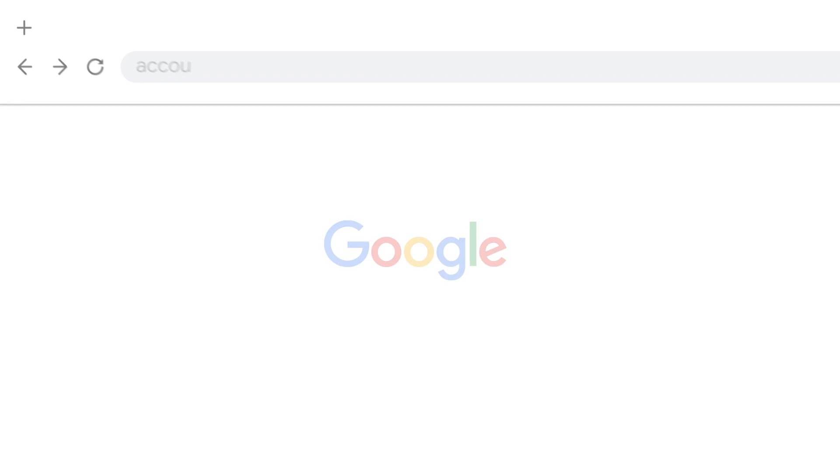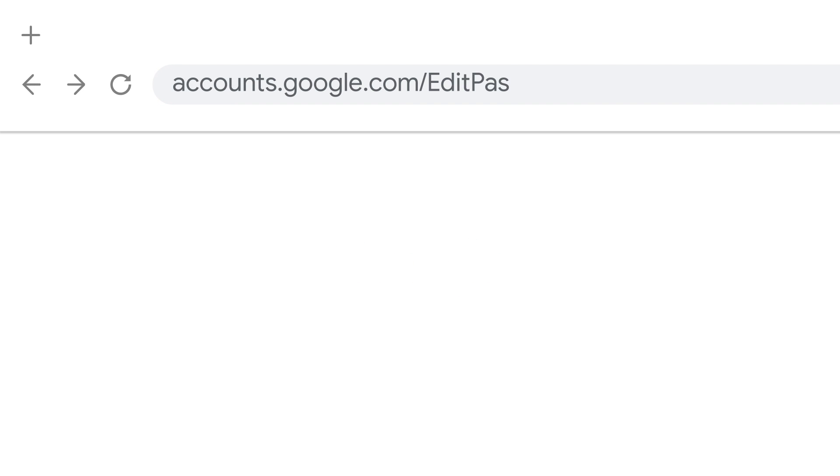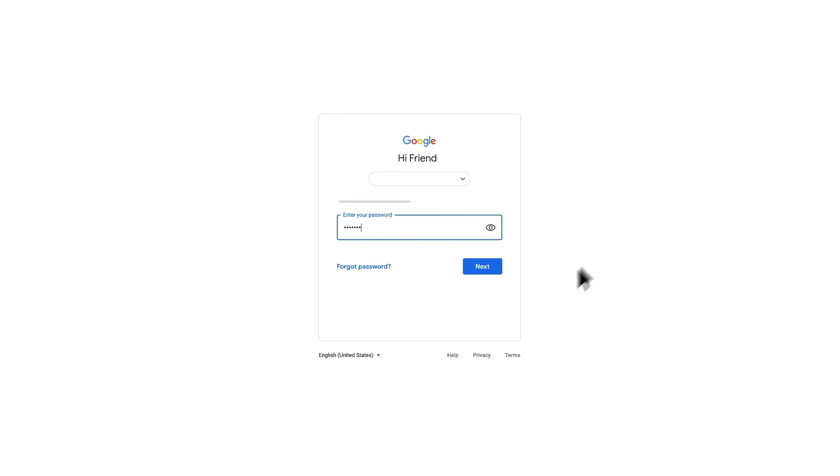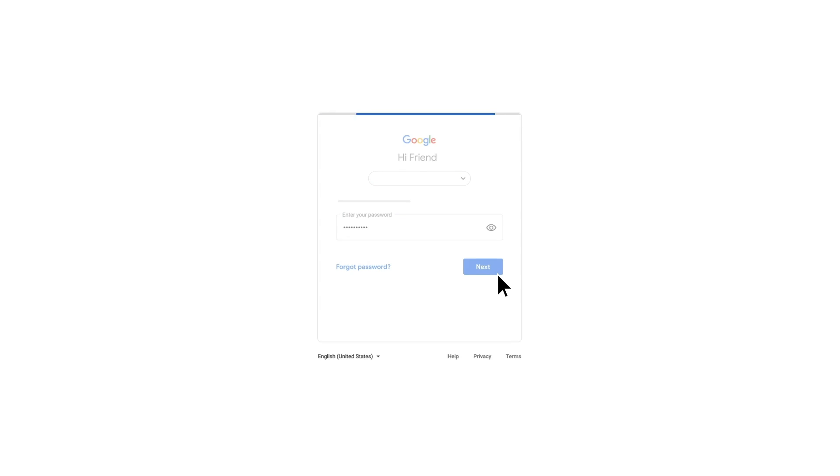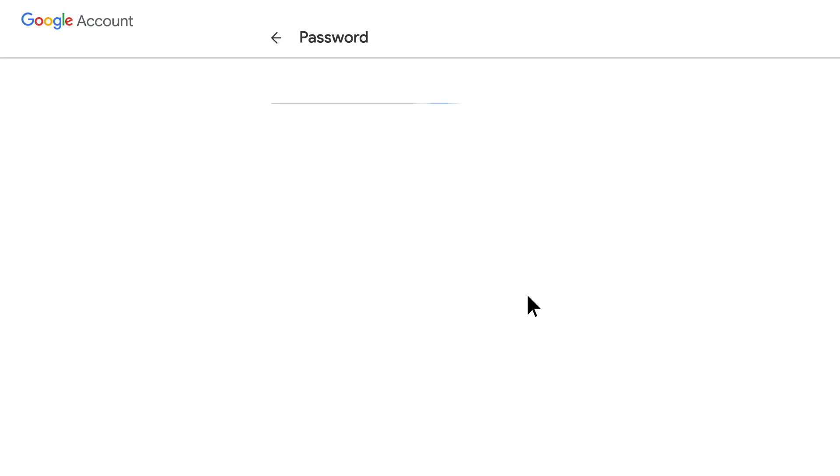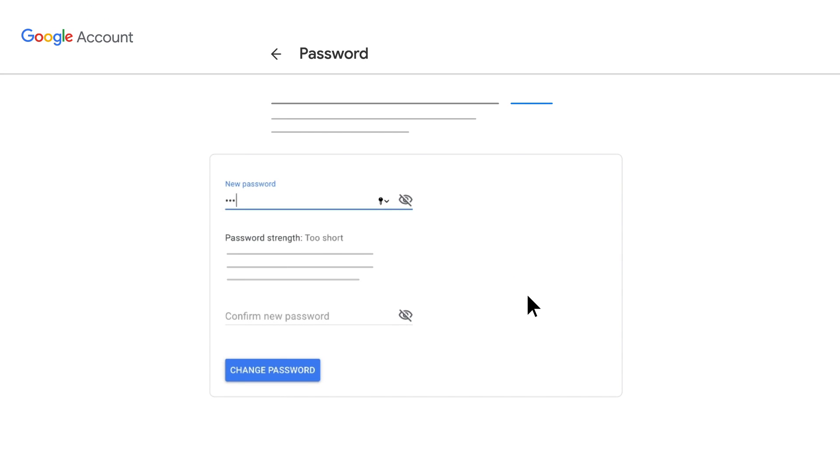Go to accounts.google.com/editpasswd while signed in with your Google Ads email address. Then enter your current password and the new password you want to use. It should be a strong password that you don't use for any other services.